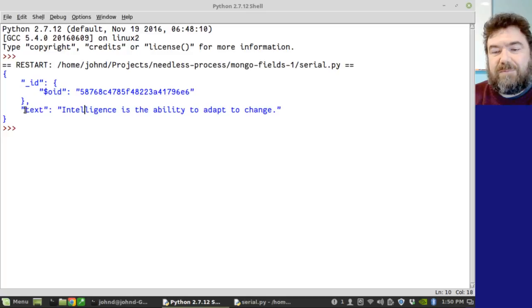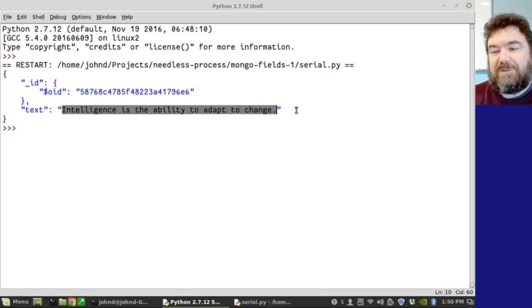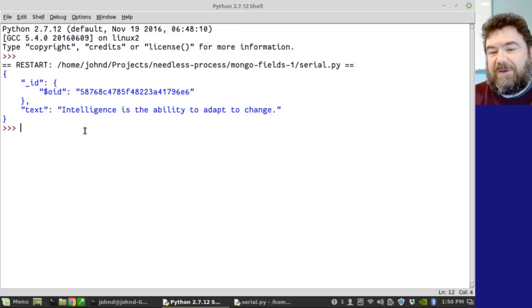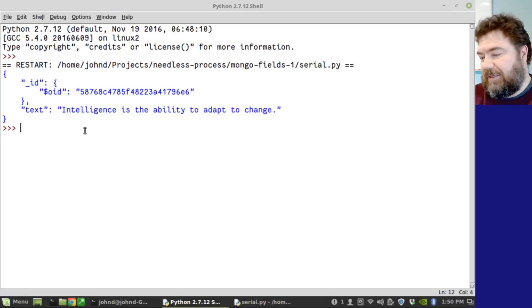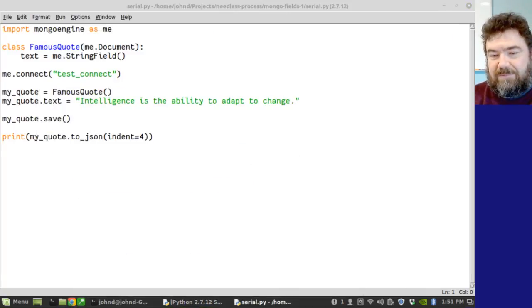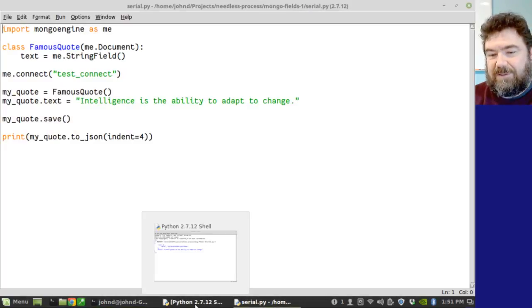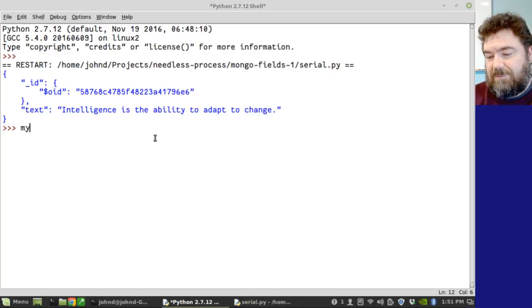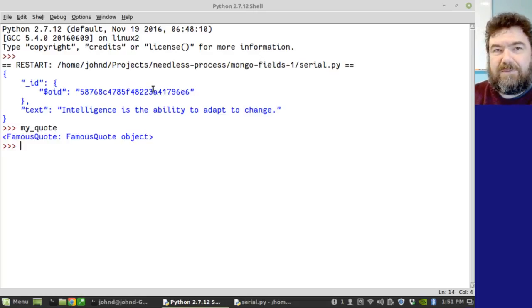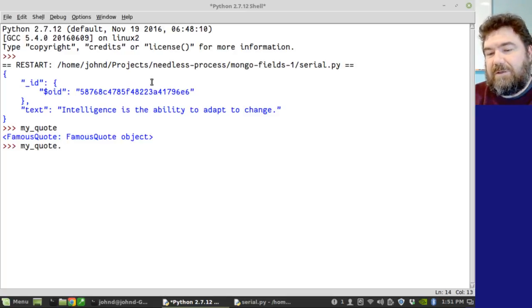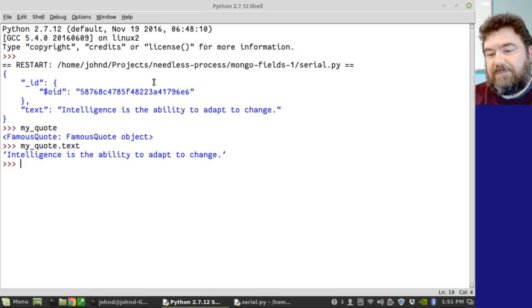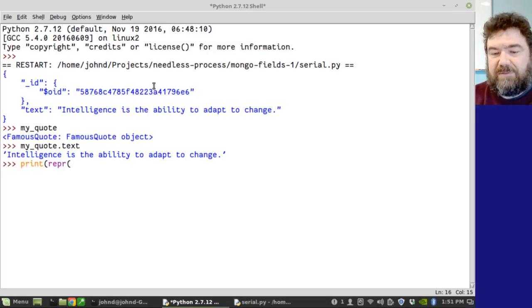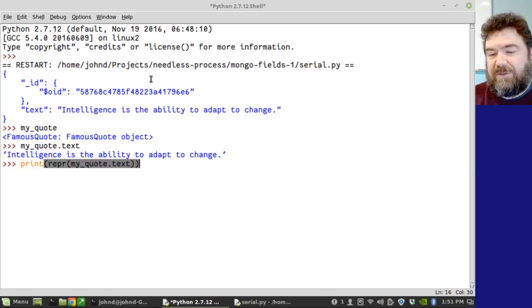Now, let's take a look at our actual string field here. Text is the name of the field. And then, of course, my quote that I typed in. So if I'm here, I can, in fact, let's go and take a look at it. So what did I call that? My quote? Yeah, my underscore quote. So let's observe things here. My underscore quote. Of course, it's the famous quote object, my underscore quote dot text. In fact, let's go ahead and print a representation of that.